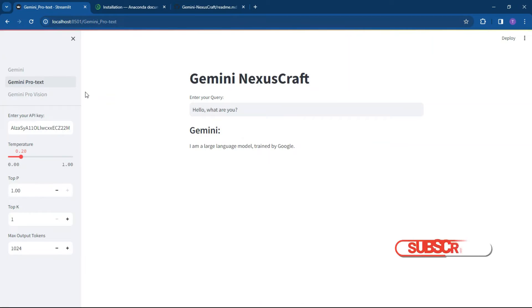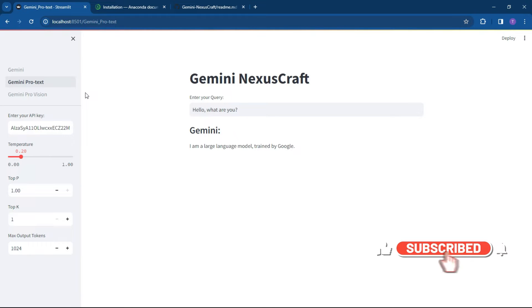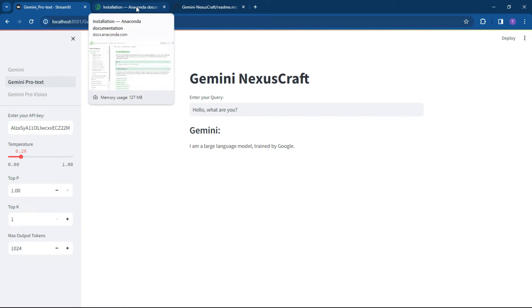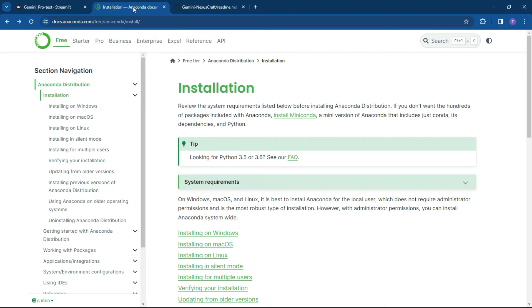So what we're going to do today is show you the Streamlit version of connecting to Gemini. This is going to be hosted on your local computer, but you can deploy this to an app somewhere. But first of all, what we're going to do is install Anaconda, and then I'm going to show you how to install the remainder of the tools and software.